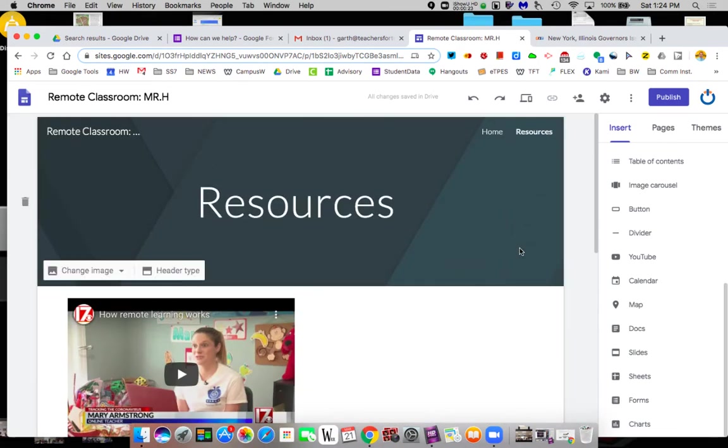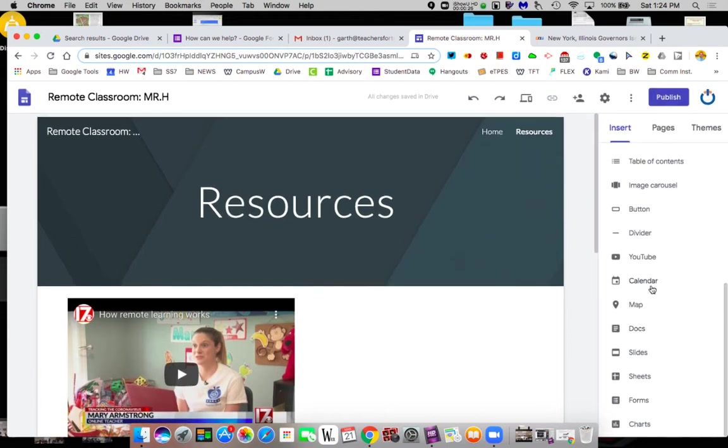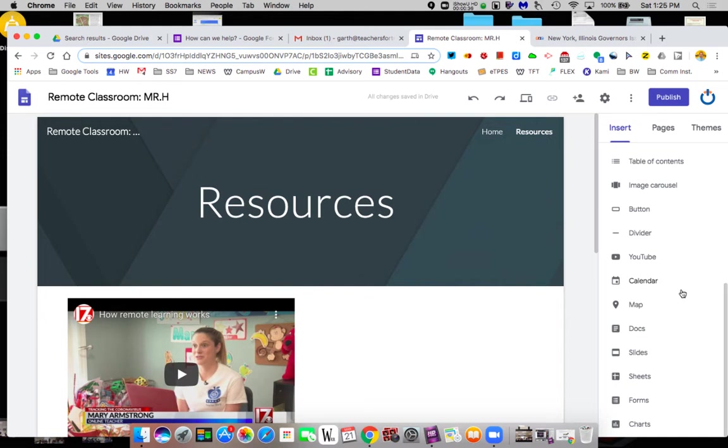So we're going to focus now on adding more of these a little more complicated things like Docs and Slides and Sheets and Forms. I'm going to do the three I think are most important: Docs, Slides, and Forms. Obviously these tutorials are not meant to show you every possible thing you could do, they're to get you up and running.